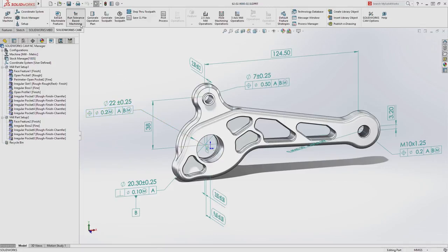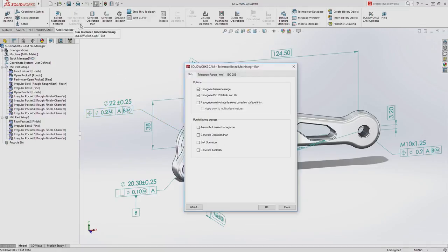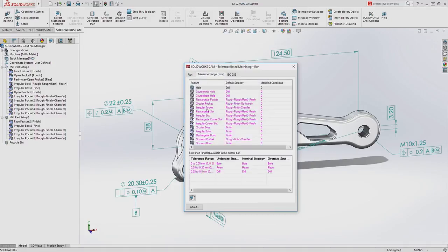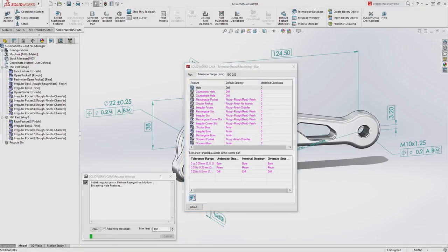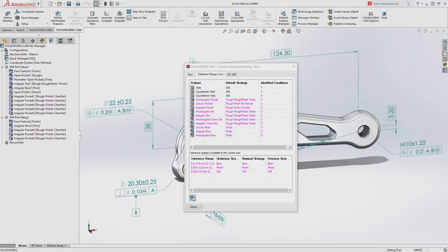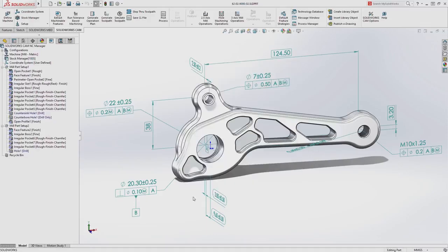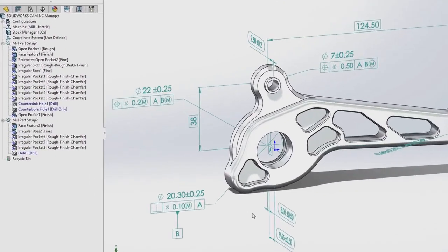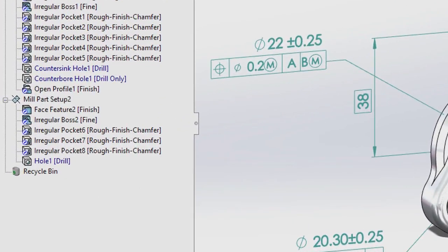Leveraging DIM expert dimensions and model-based definition information applied directly to the 3D model, with just a single button click, SOLIDWORKS CAM automatically applies your preferred machining strategies to the part based on the tolerance scheme.